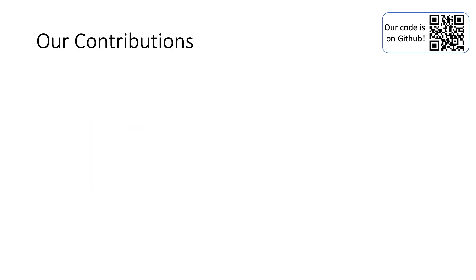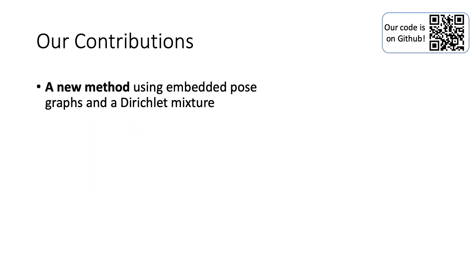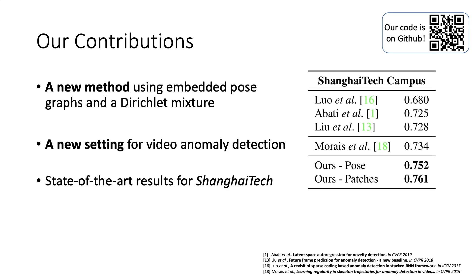To summarize, our contributions are a new method using pose graphs and a Dirichlet mixture, a new setting, and state-of-the-art results for the Shanghai Tech Campus benchmark.